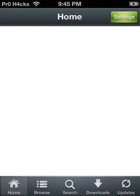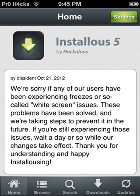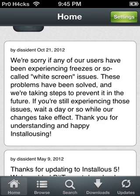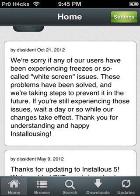But the error that was really putting everybody down from Installous was the white screen issue right here. This is from October 21st, 2012: 'We're sorry if any of our users have been experiencing freezes or so-called white screen issues. These problems have been solved and we're taking steps to prevent it in the future. If you are still experiencing those issues, wait a day or so while our changes take effect. Thank you for understanding and happy Installous-ing.'